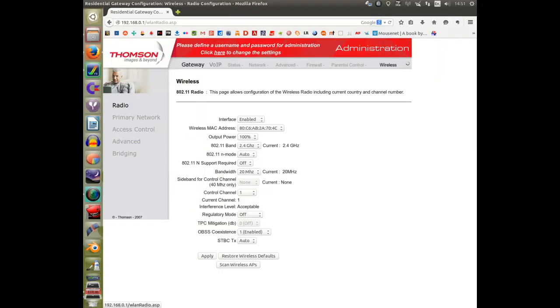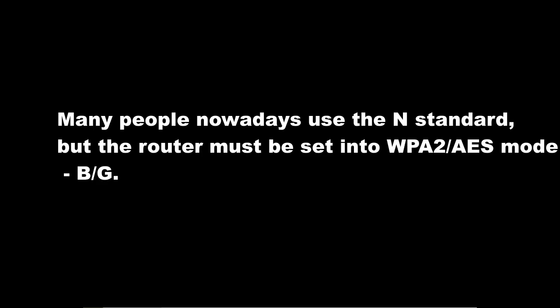So I've logged into my router, and you will need to make sure that rather than the N standard, your router is set to WPA2 or AES mode at BG. Otherwise, this won't work for you.